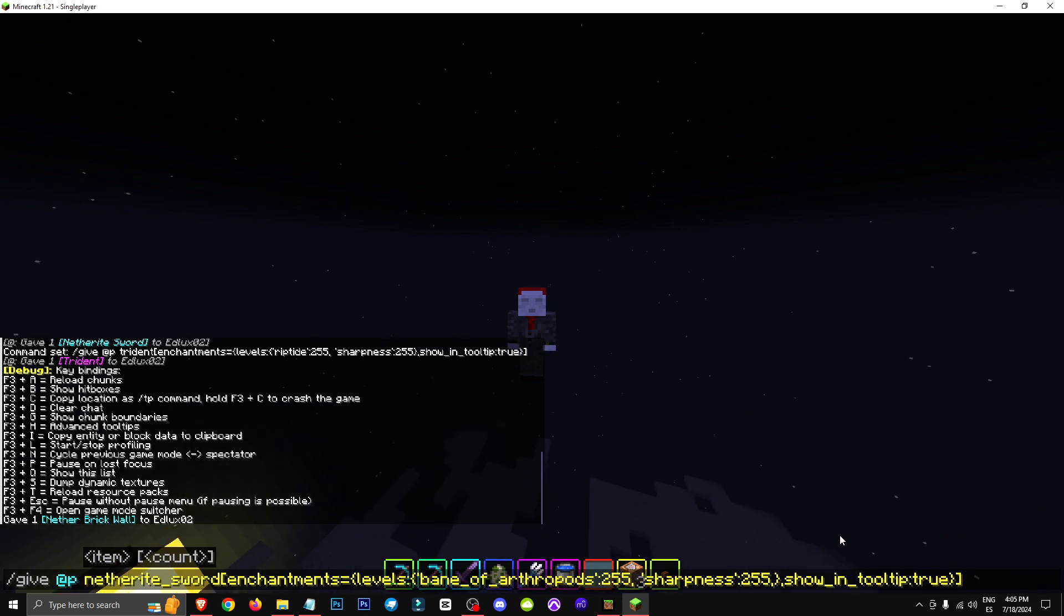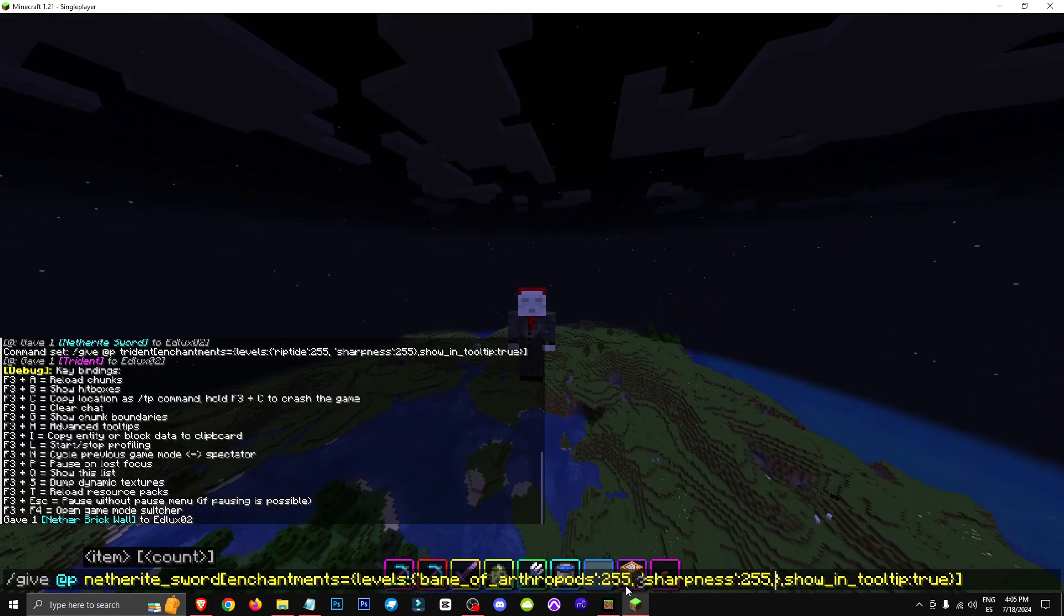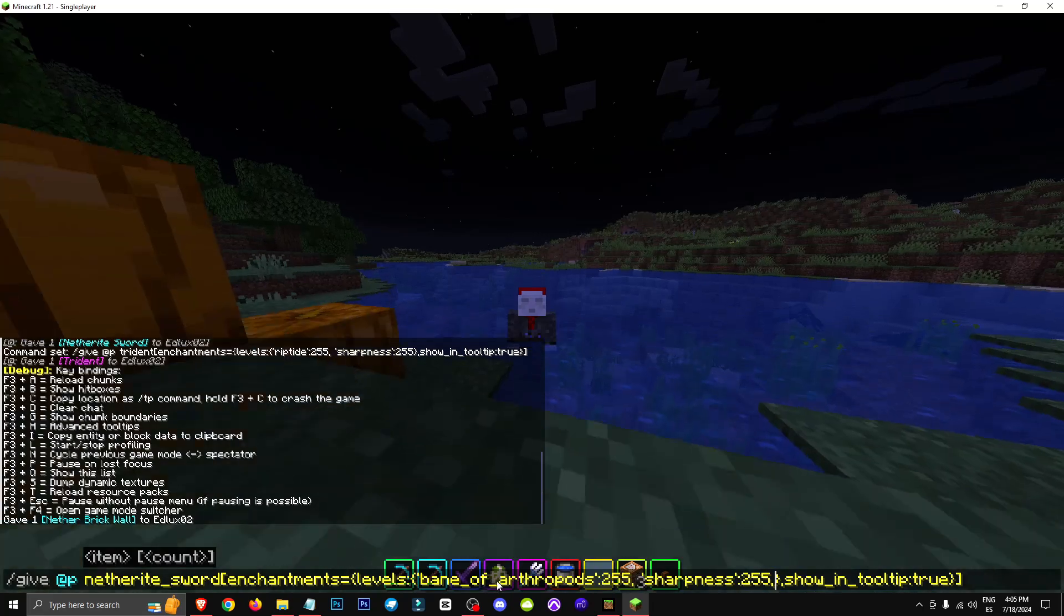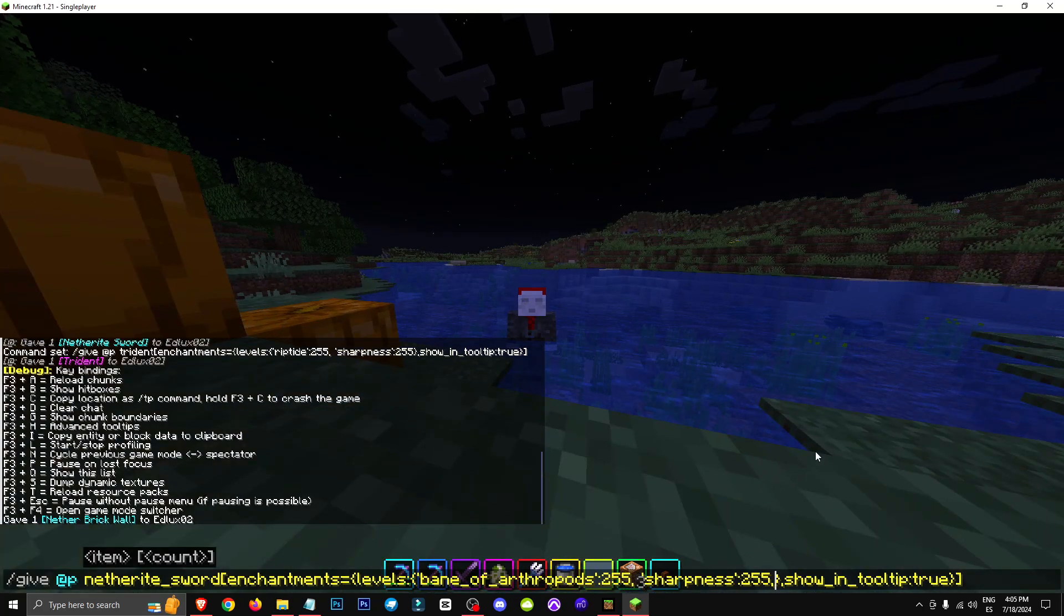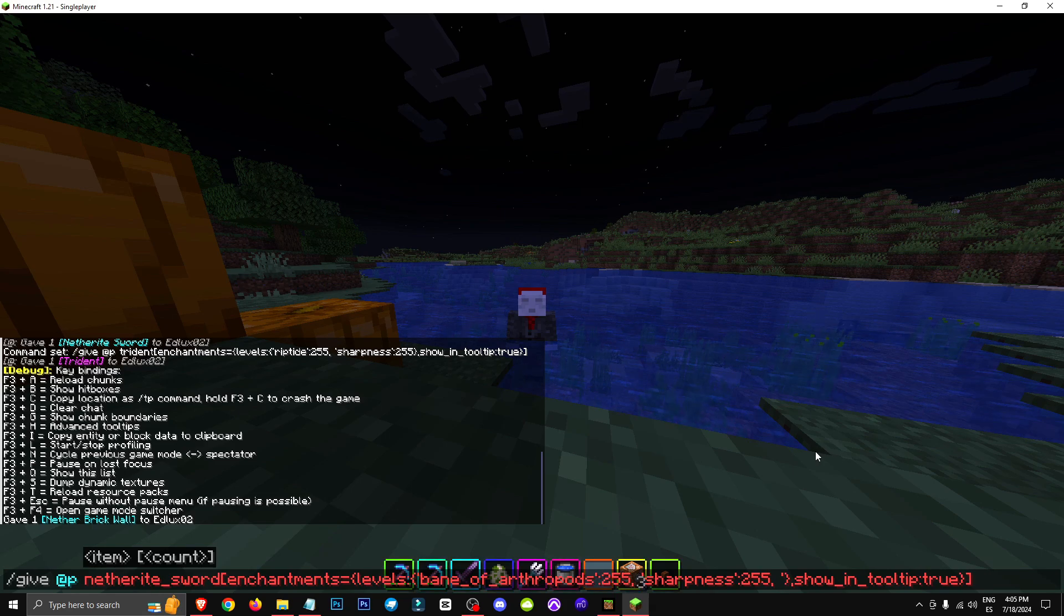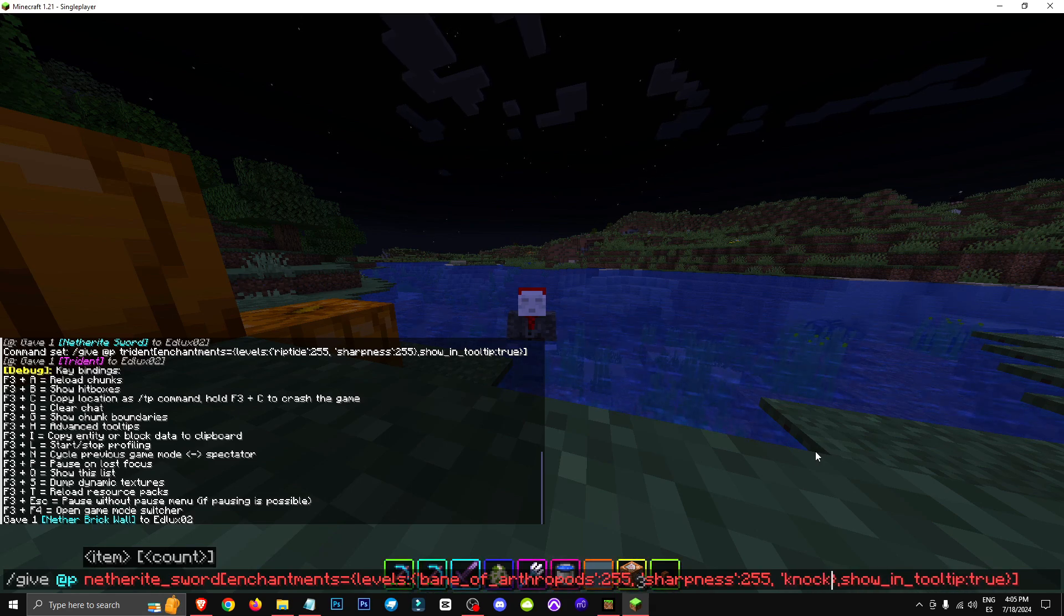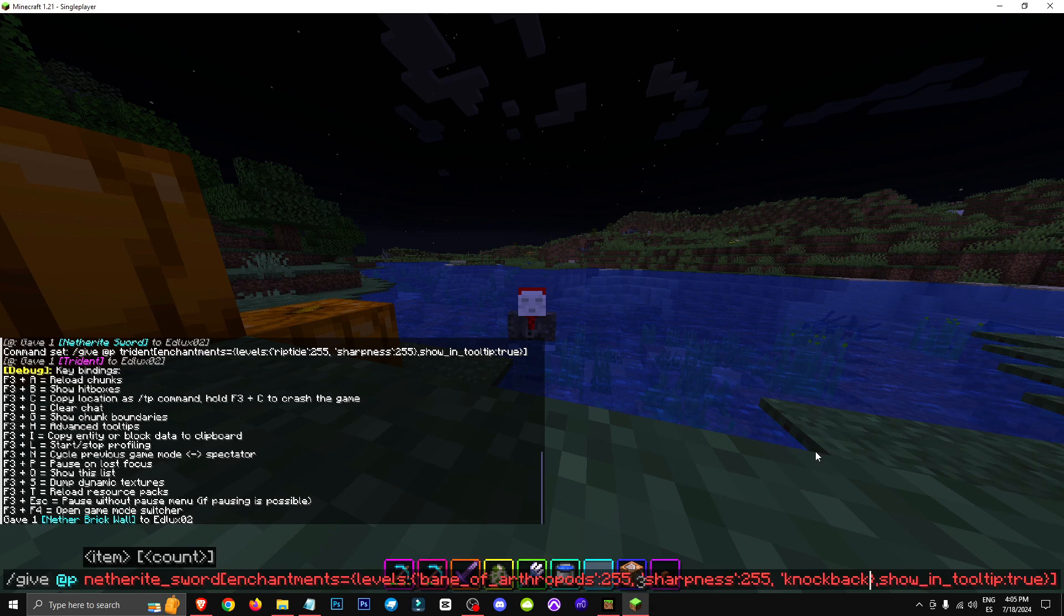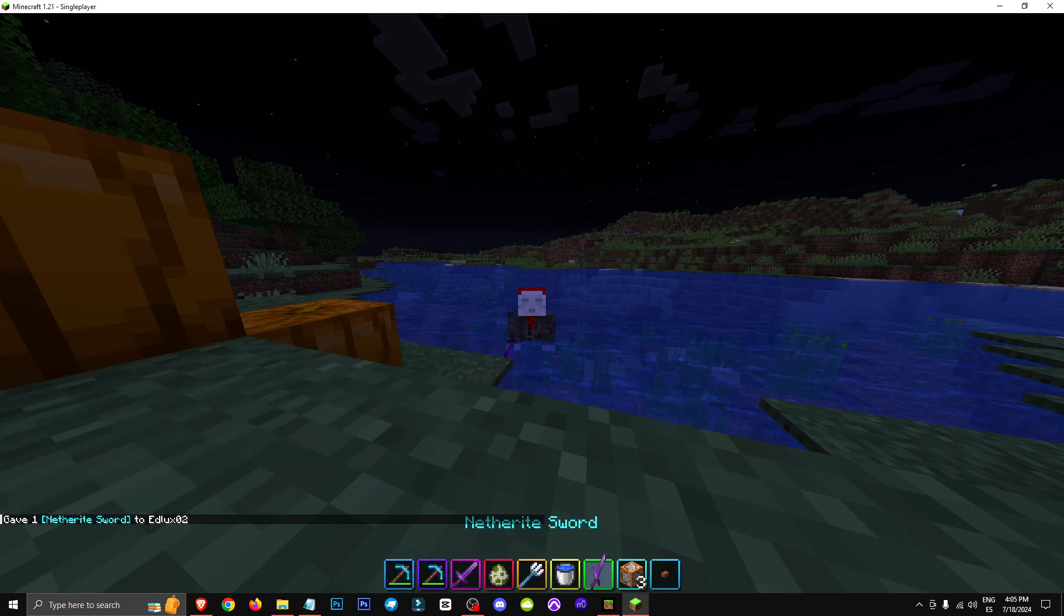Let's say we want to add more enchantments. What we need to do in this command is add a comma, and then rewrite exactly as it's written here. Not arthropods 255, but whatever enchantment we want. That is, we can put a comma, leave a space, put a comma above, and now, for example, we would write colon 255, and that's it.